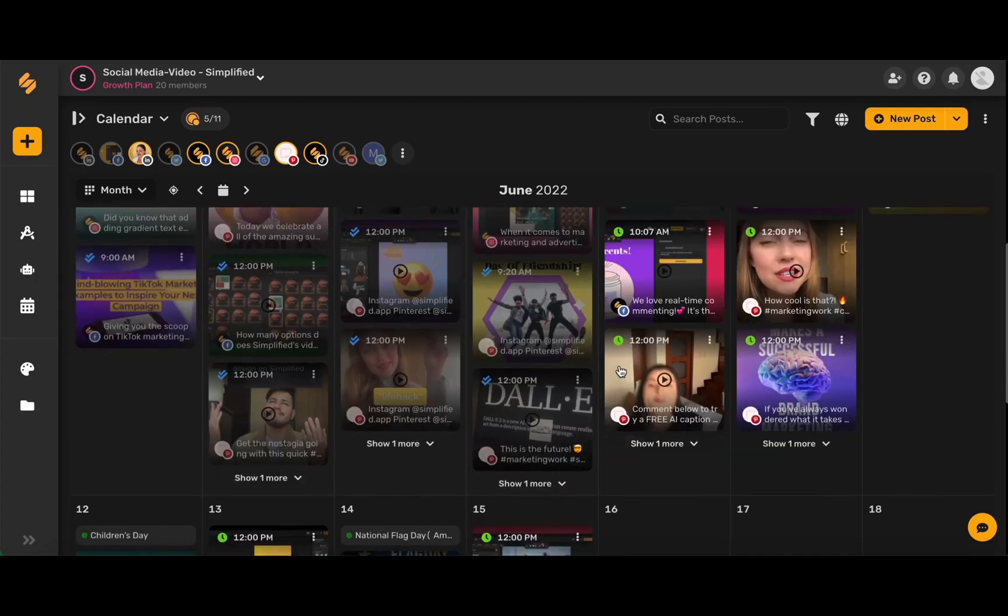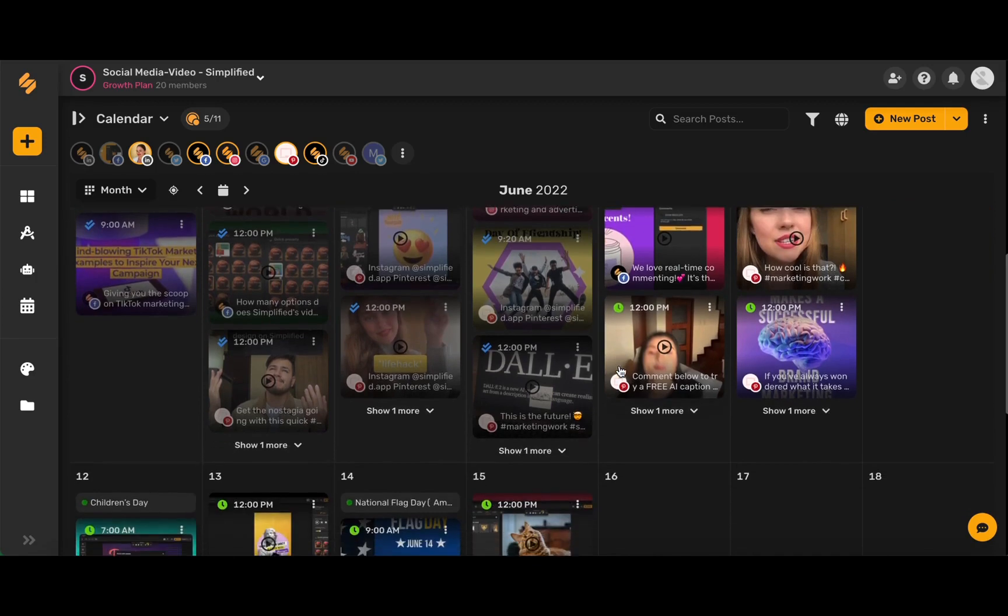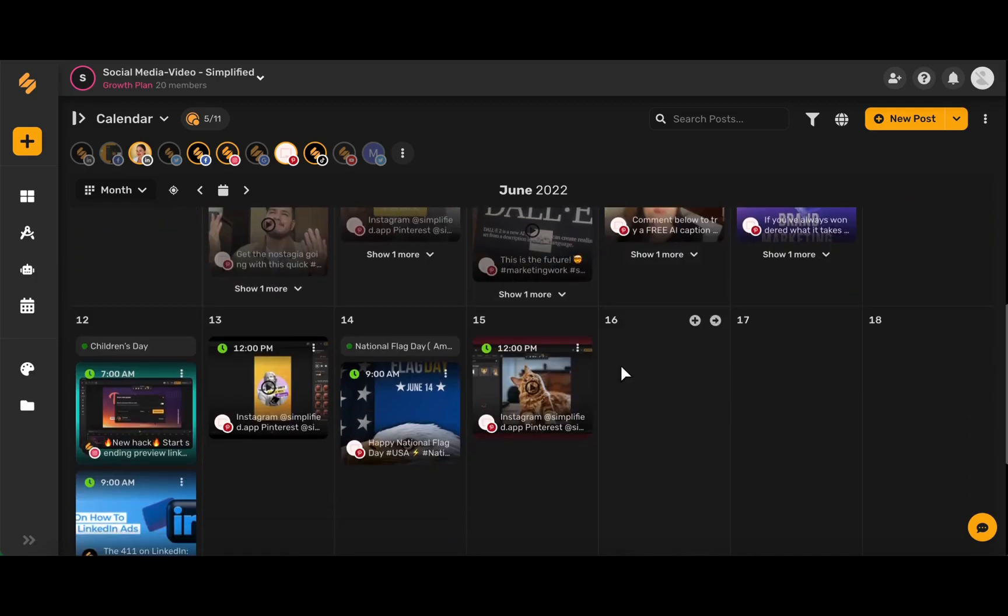Once you're on this page, you can see an overview of all of your social media posts organized in one easy place.